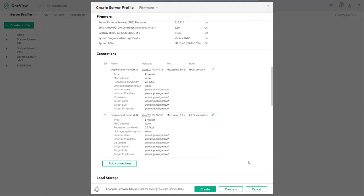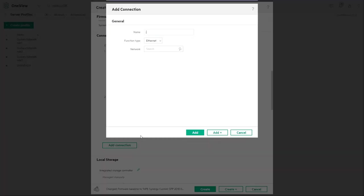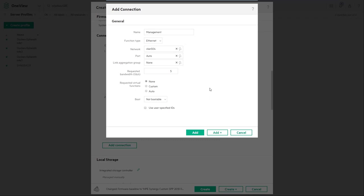Next we're going to add a network connection so we can make any updates or changes through the build process. Provide a name and then associate the VLAN to that connection. Click add.